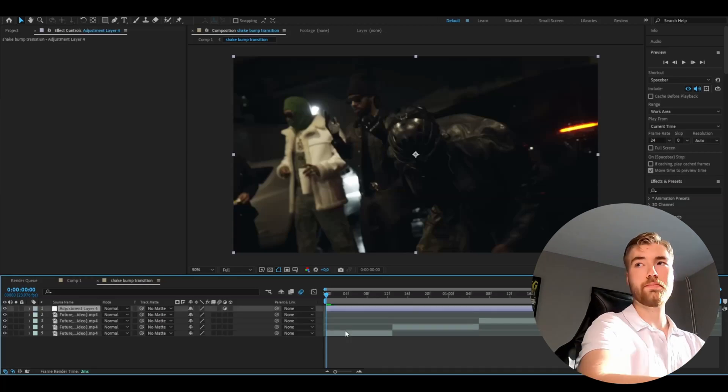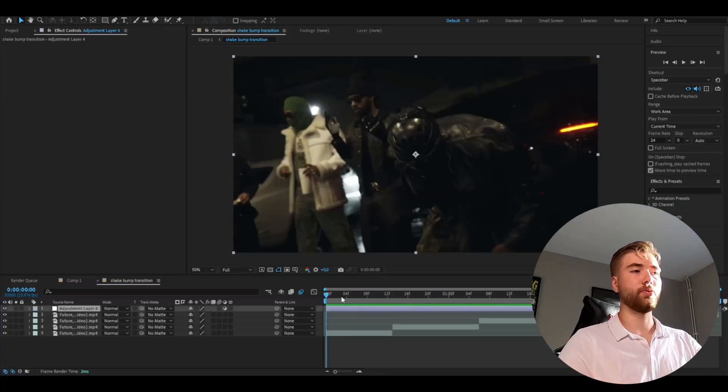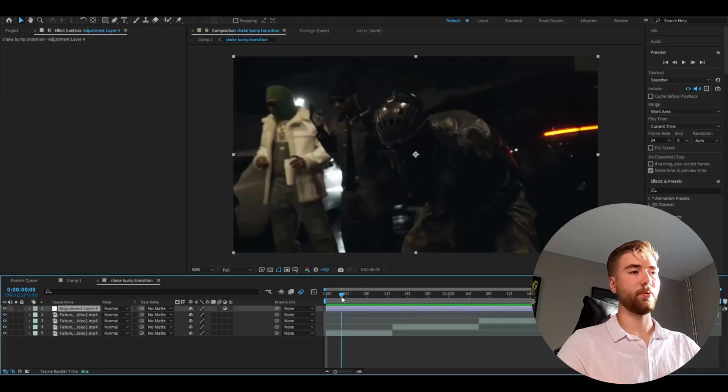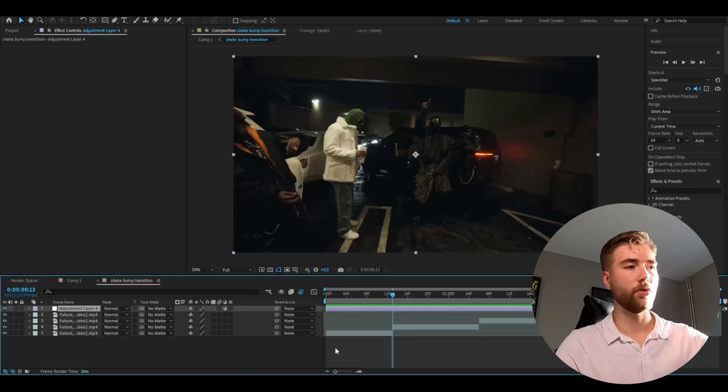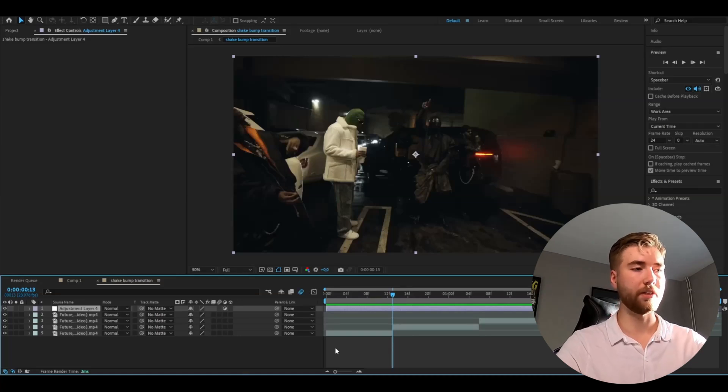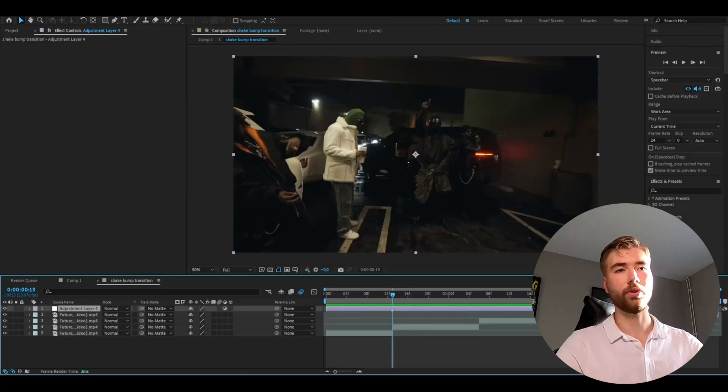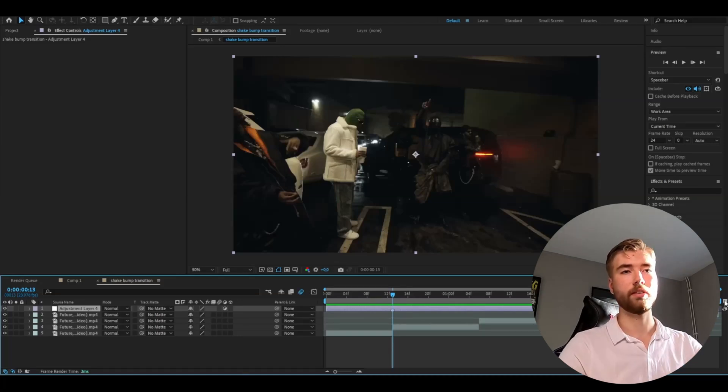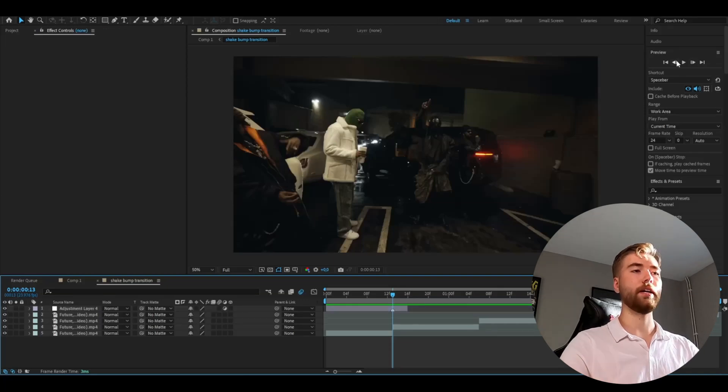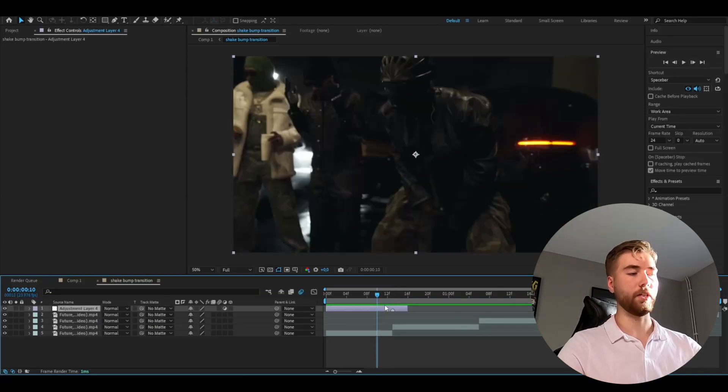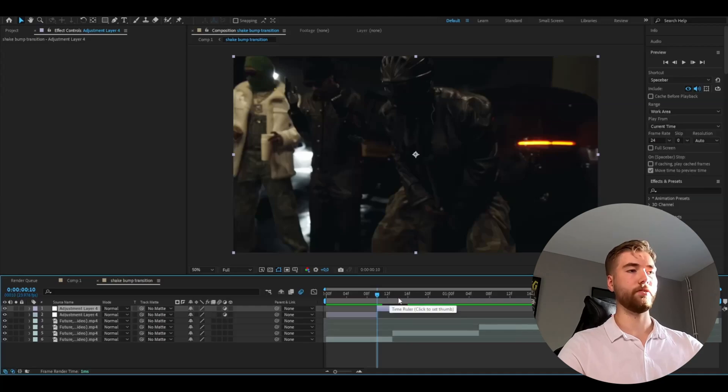So ctrl alt y and we're going to go to a transition point which is going to be here. We're going to make a marker on the adjustment layer by pressing the star key or you can press this key here. After that I'm going to go three frames to the right and then three frames to the left and I cut the adjustment layer.